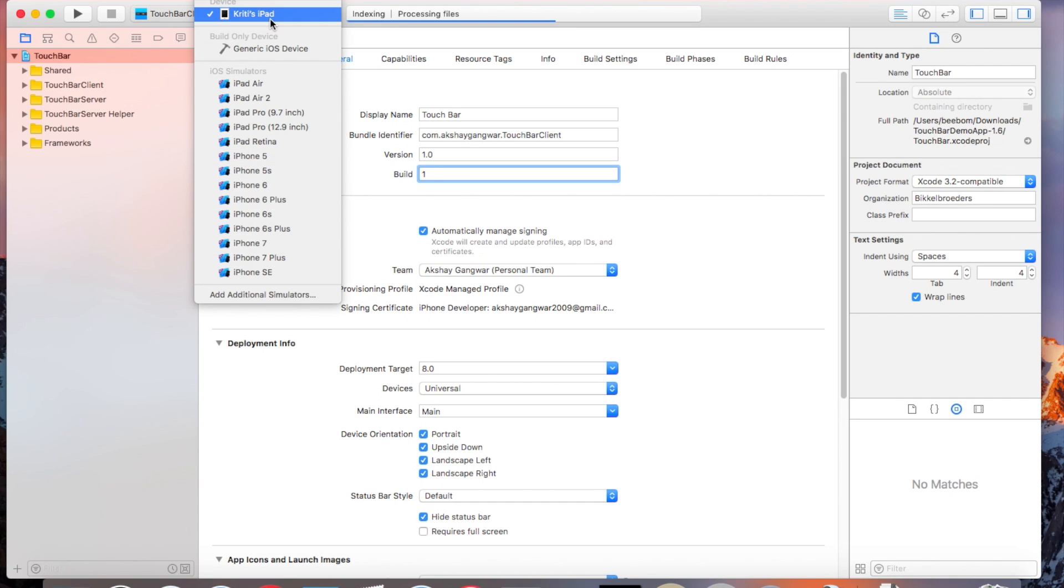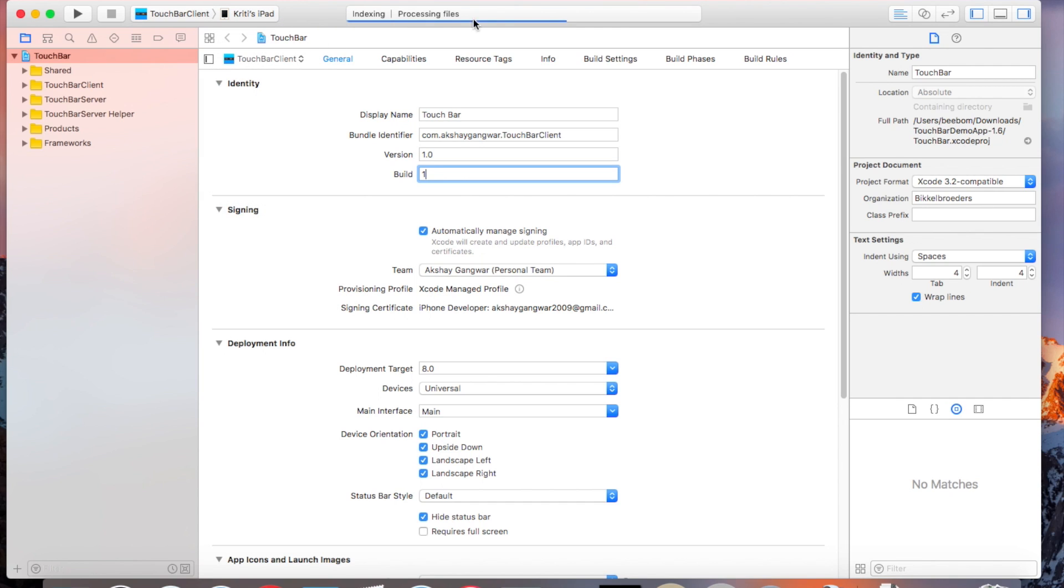Once this is done, simply connect your iPad to your Mac and sideload the app to it. If you don't know how to do this, you can check out our article on sideloading apps from the link in the description below.